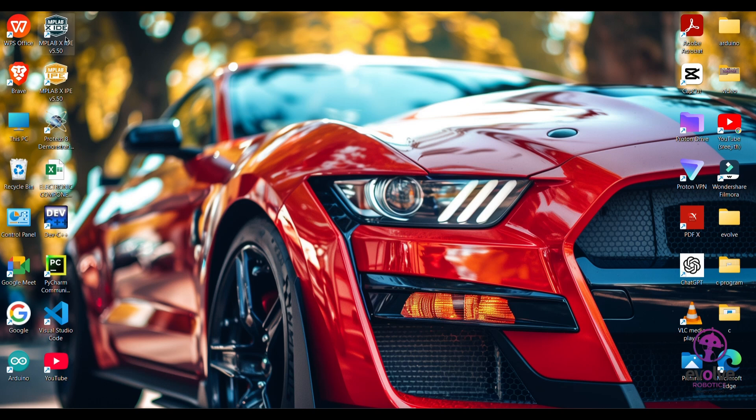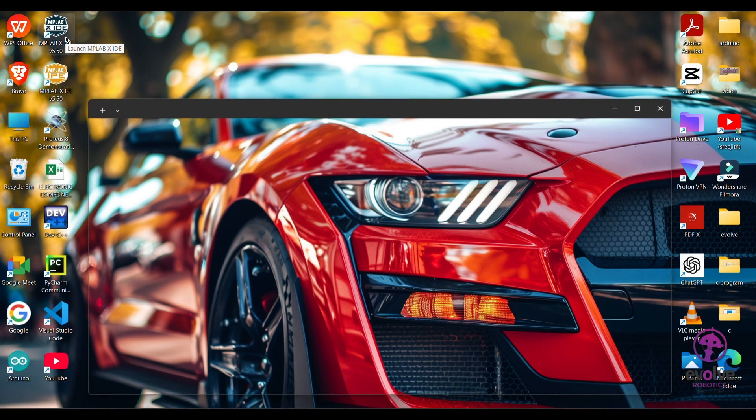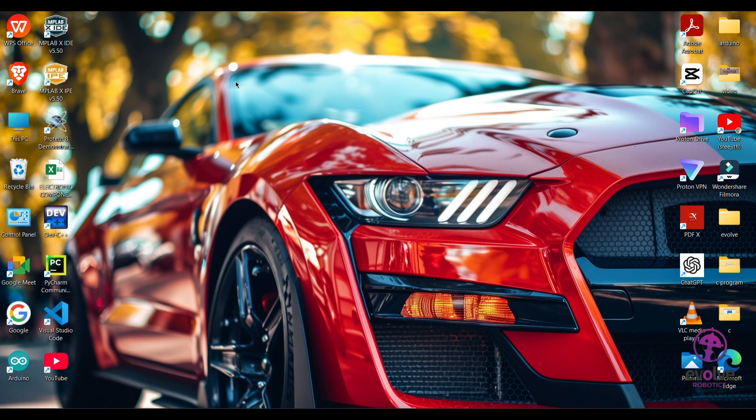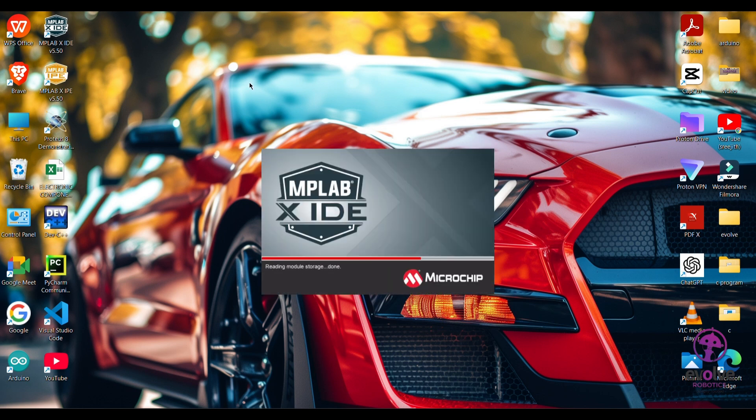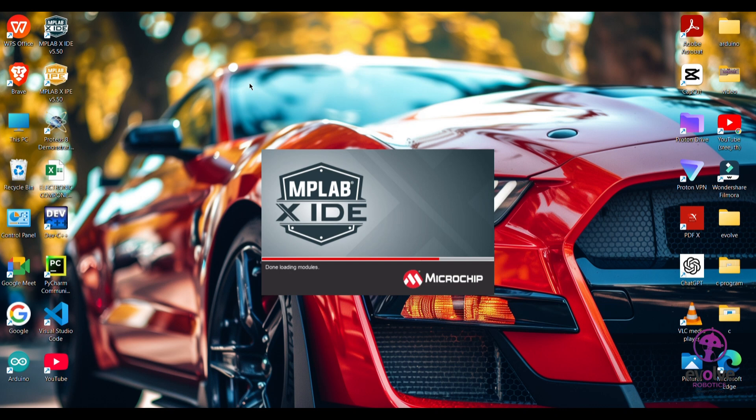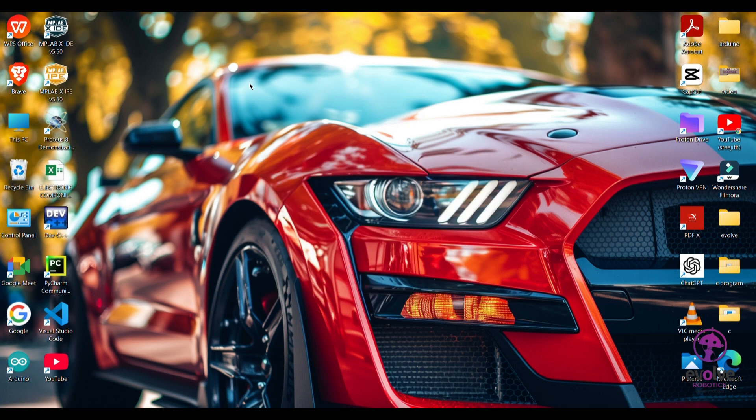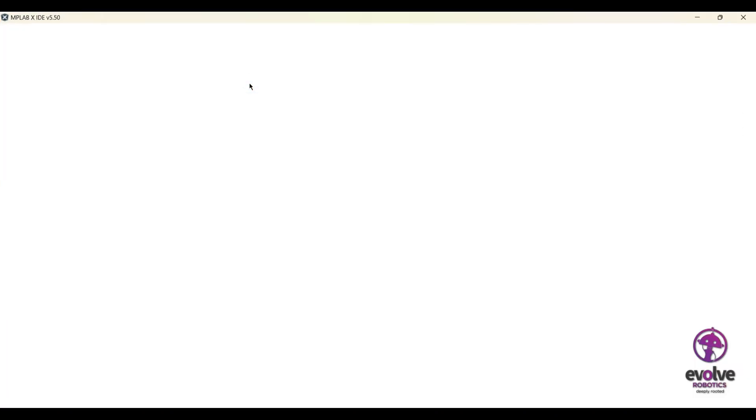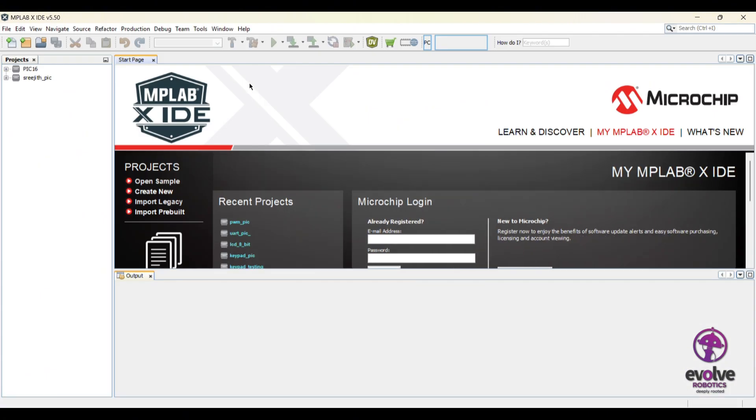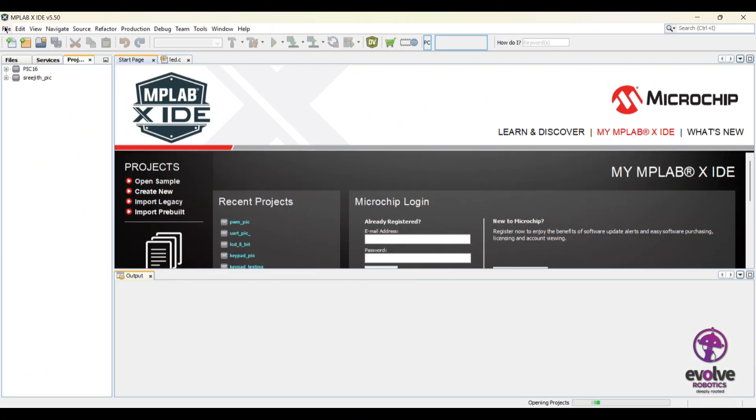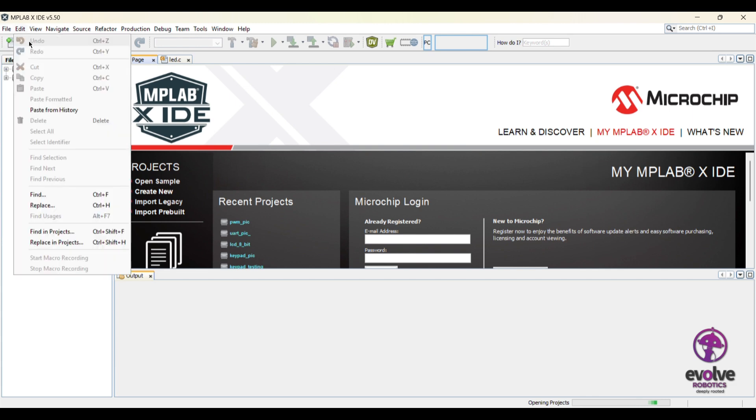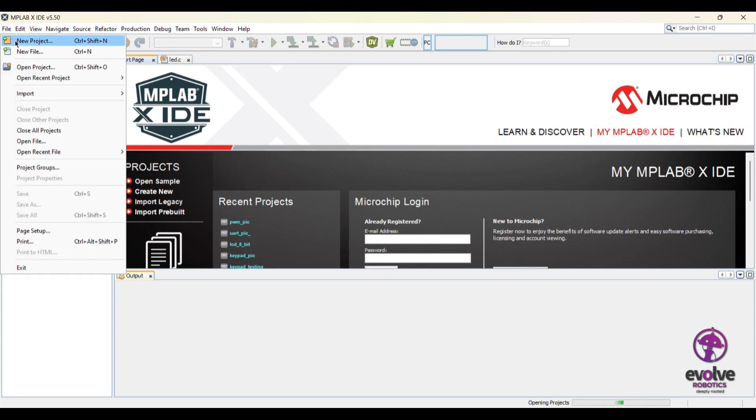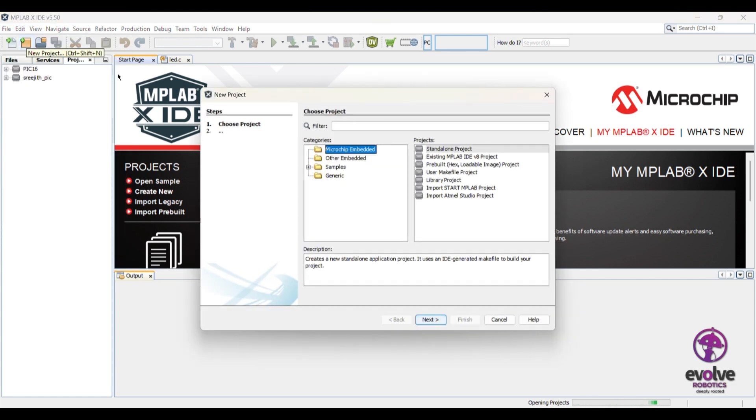I'm going to open the IDE and show you how to start a new program or project. Go to files, new project, and click next.